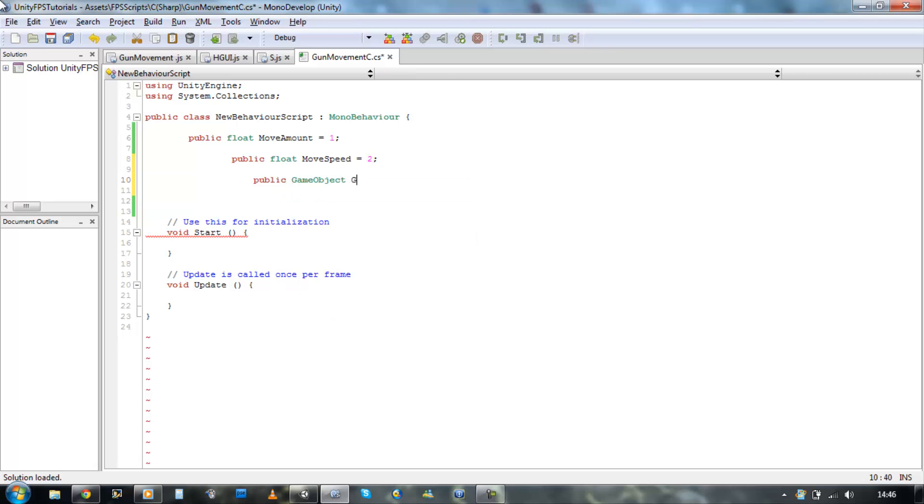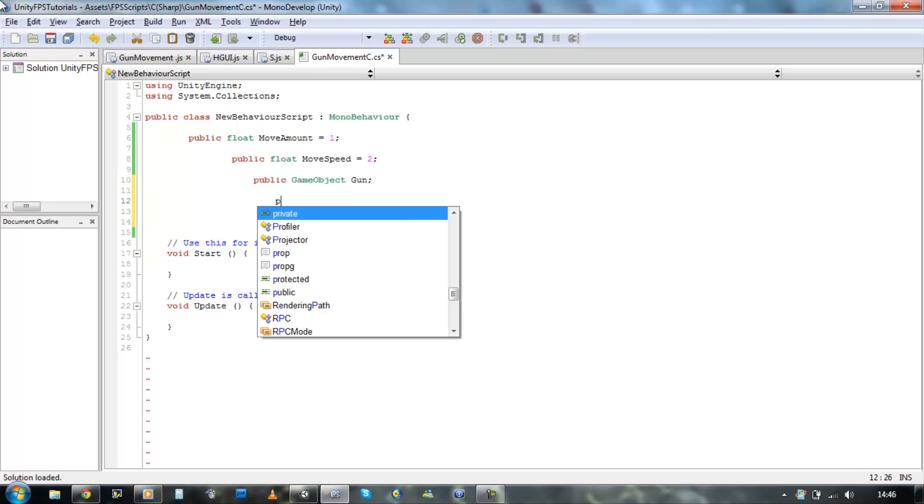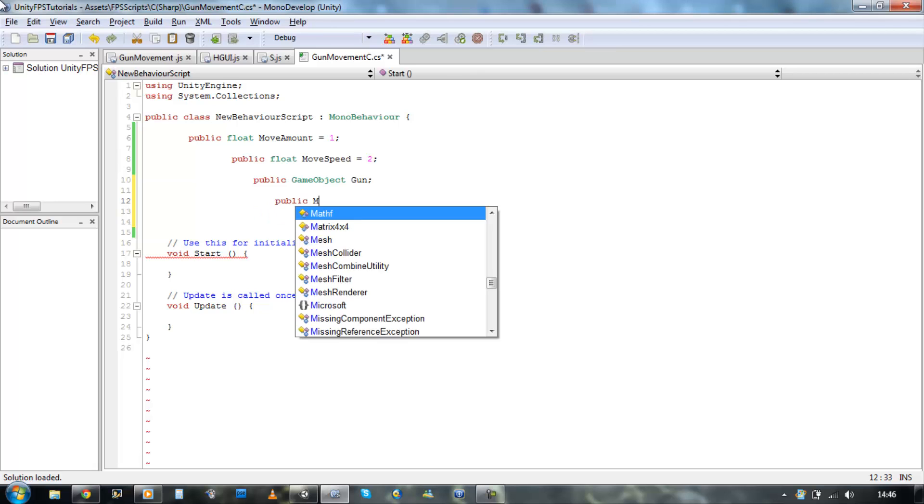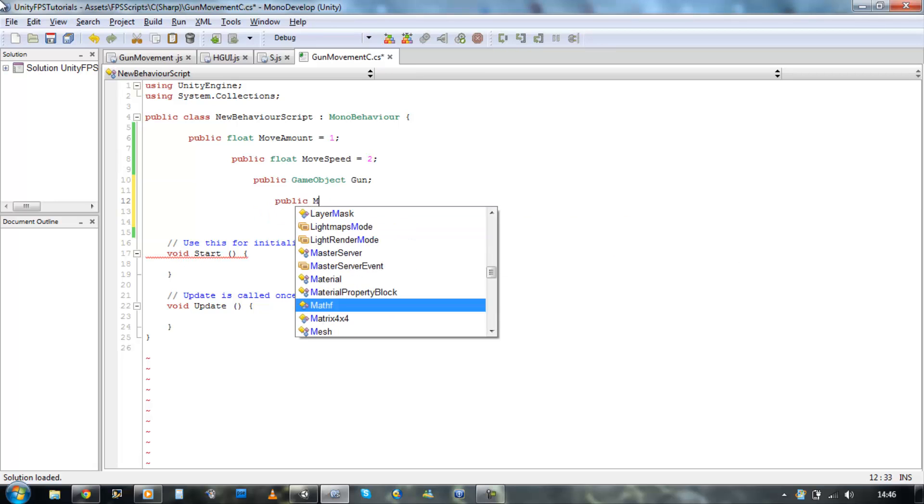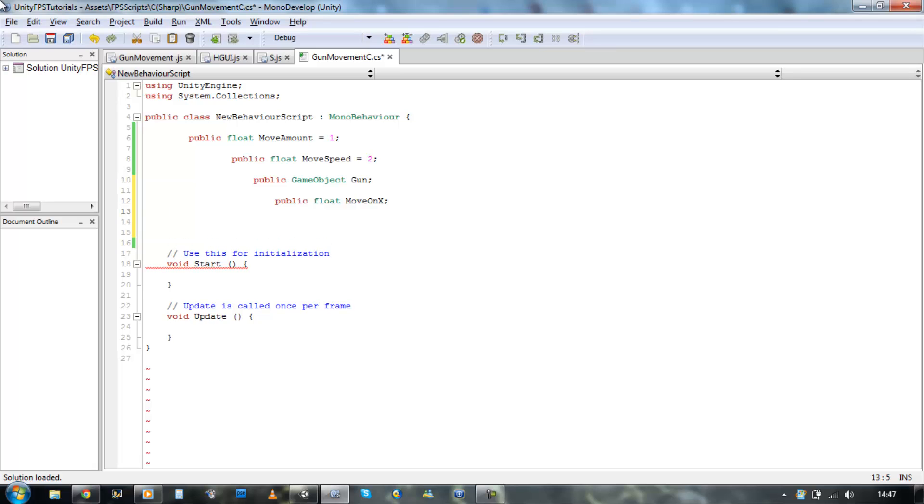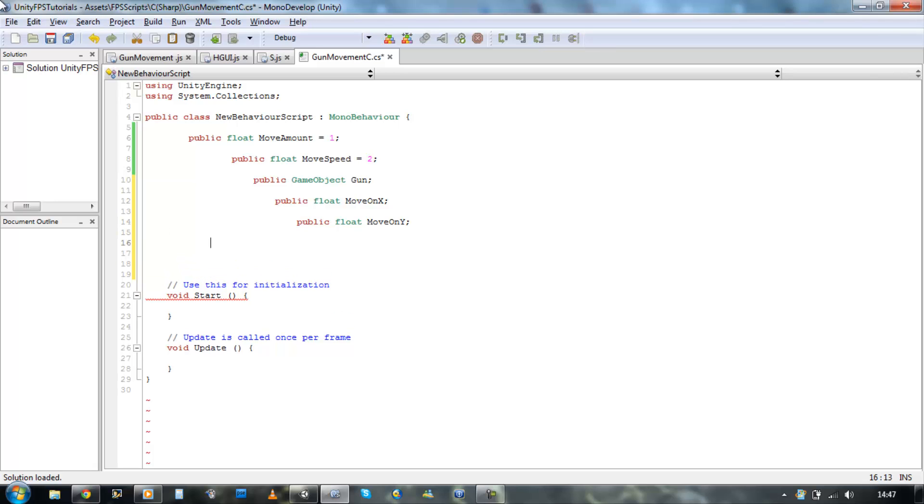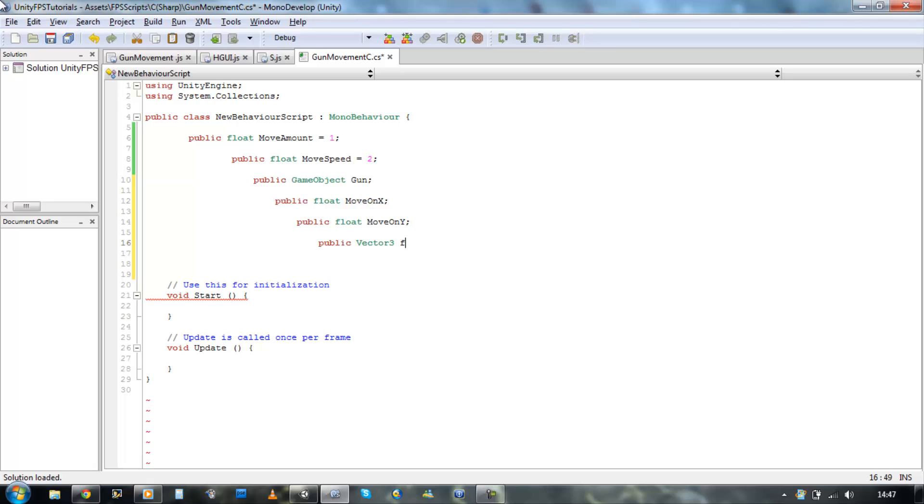Public float move on X. Public float move on Y. Public vector 3 default position and we might have to do in to do in a clear configuration.